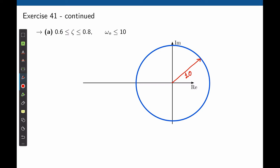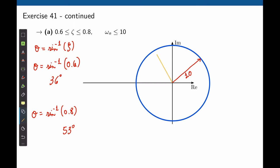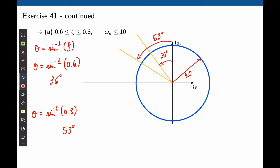We have a second requirement: the damping ratio needs to be comprised between 0.6 and 0.8. If we place a pole on the plane and connect it to the origin, the angle of that line, theta, depends on the damping ratio. Theta is equal to the inverse sine of zeta. So if zeta is 0.6, then theta is the inverse sine of 0.6, that is 36 degrees. And when zeta is 0.8, the angle will be 53 degrees. We can now trace lines with these angles — the first at 36 degrees with the imaginary axis, and the second at 53 degrees. If we want our damping ratio to be between 0.6 and 0.8, the damping ratio needs to be within these two lines.